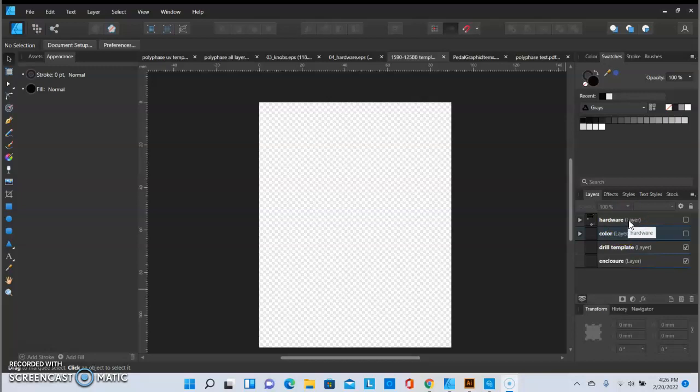And then my hardware layer which I use the vector pedal pack which has all your knobs, your hardware, enclosure size, it's pretty much everything you would want. So that will be in that layer.